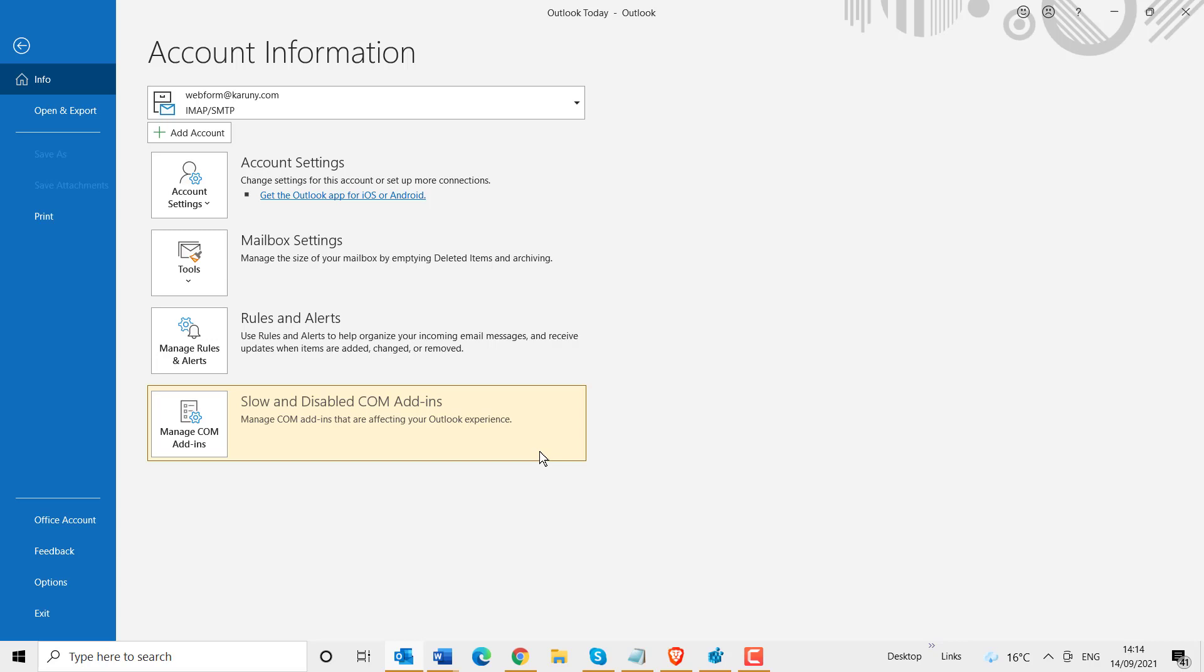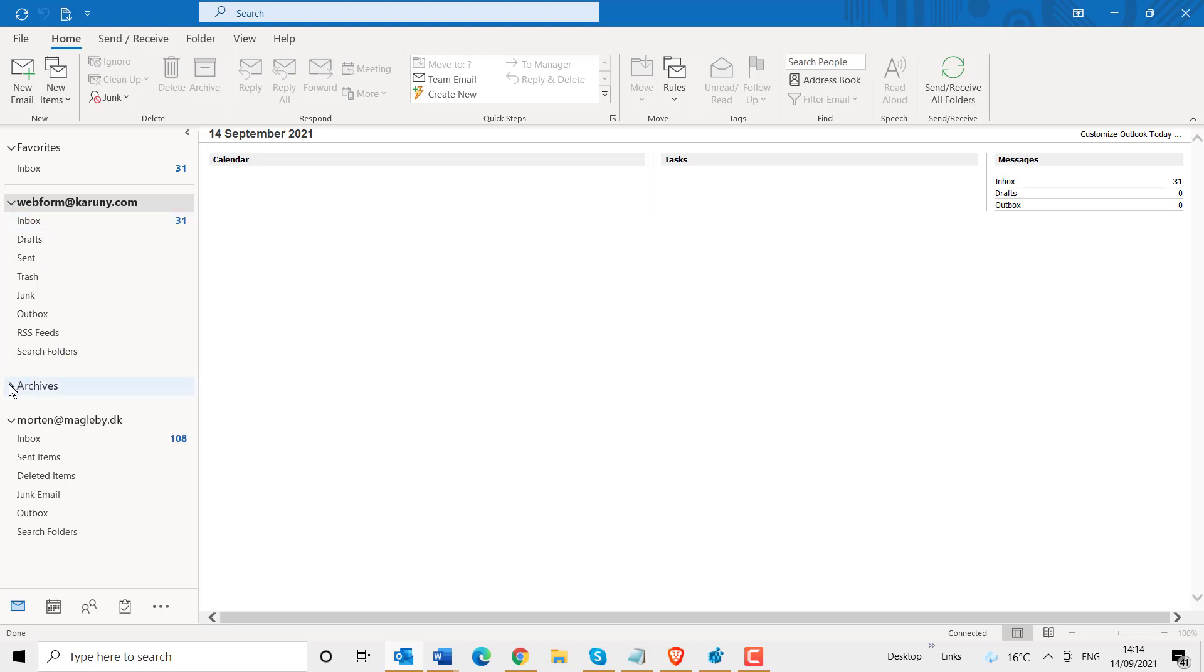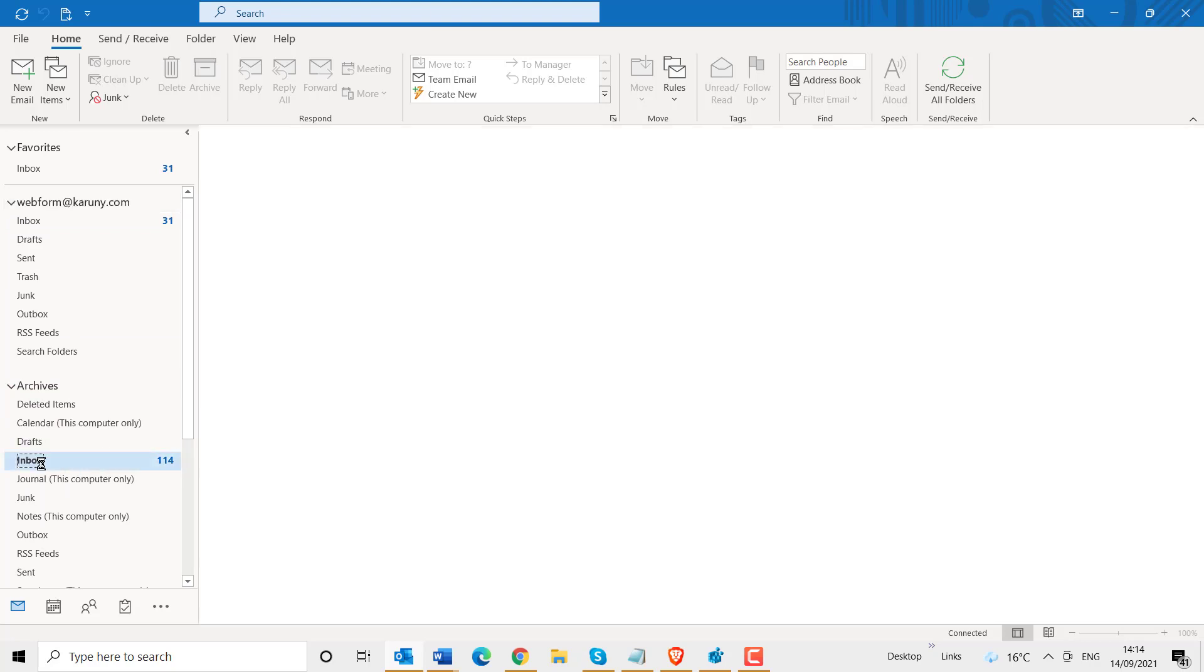So what has happened? When I now go back here, you can see I have got a new folder here called Archives. And suddenly my inbox is only 31. It was 147. Where are all the other mails? They are now in archive. They are here.